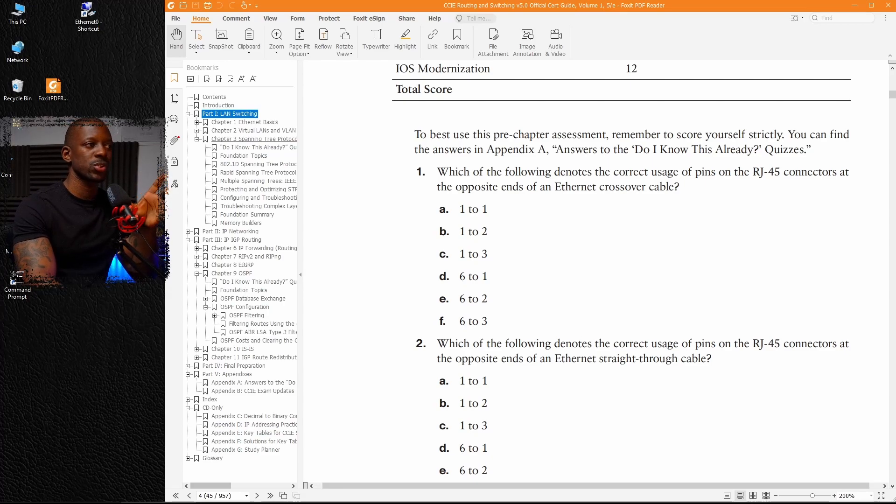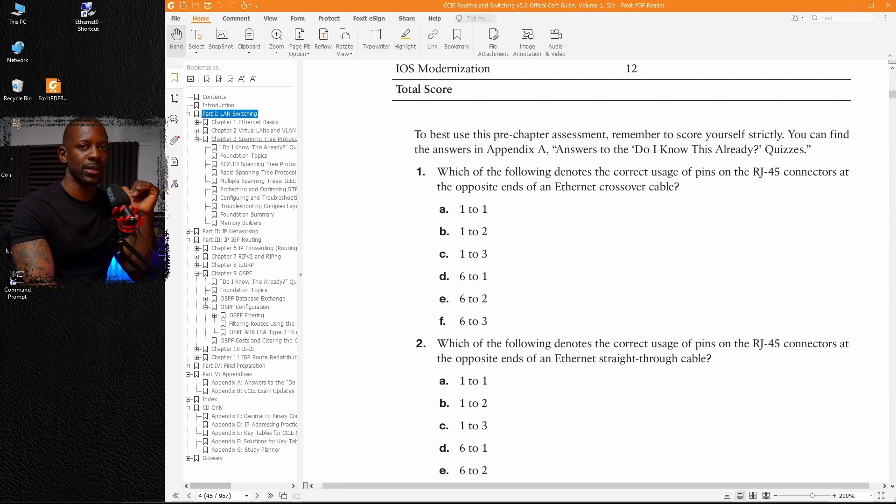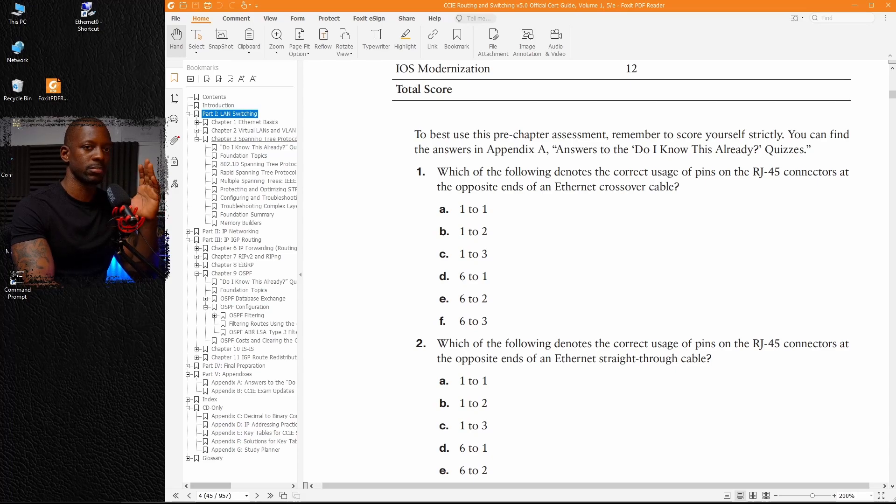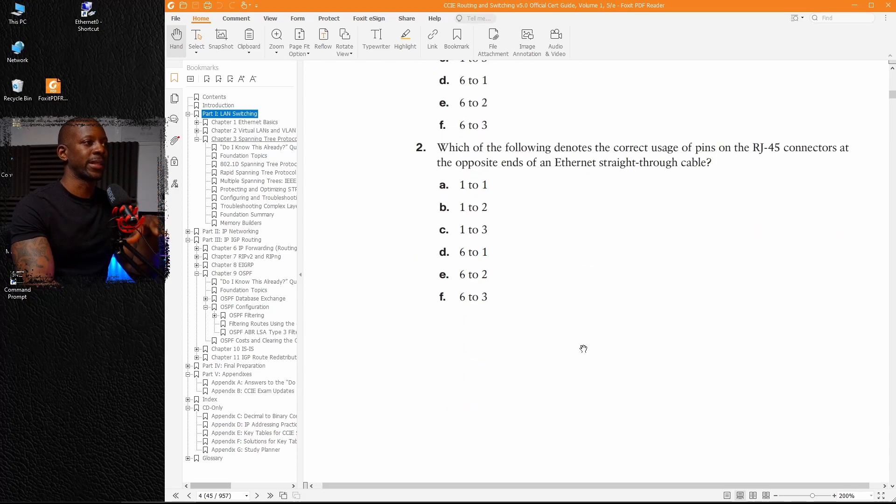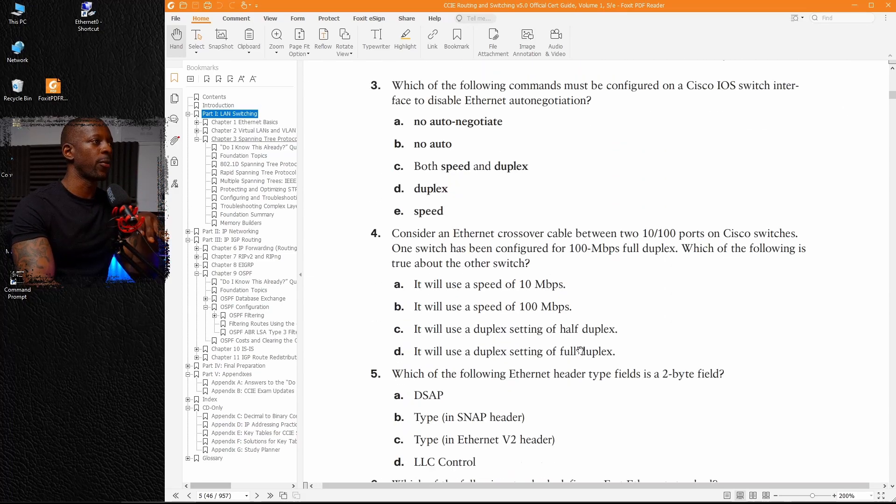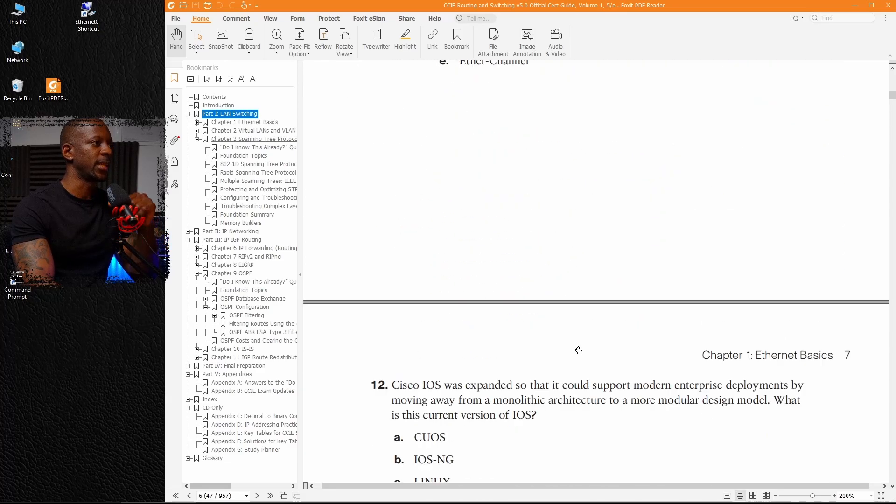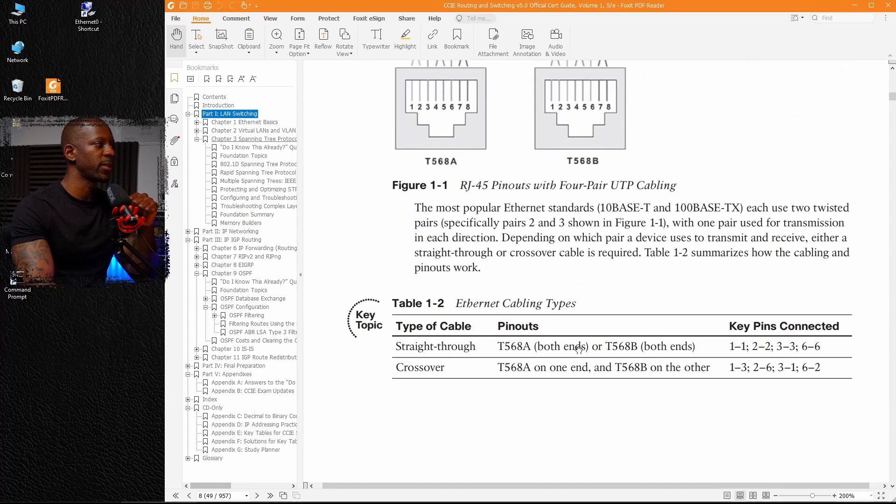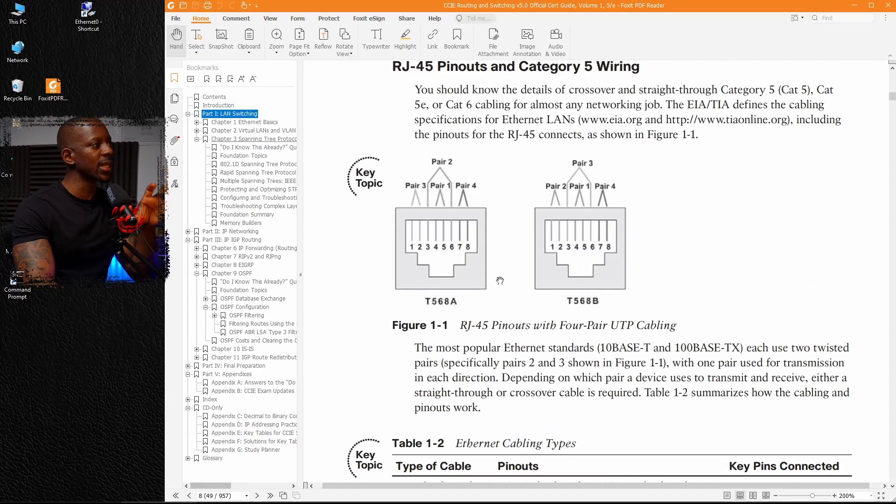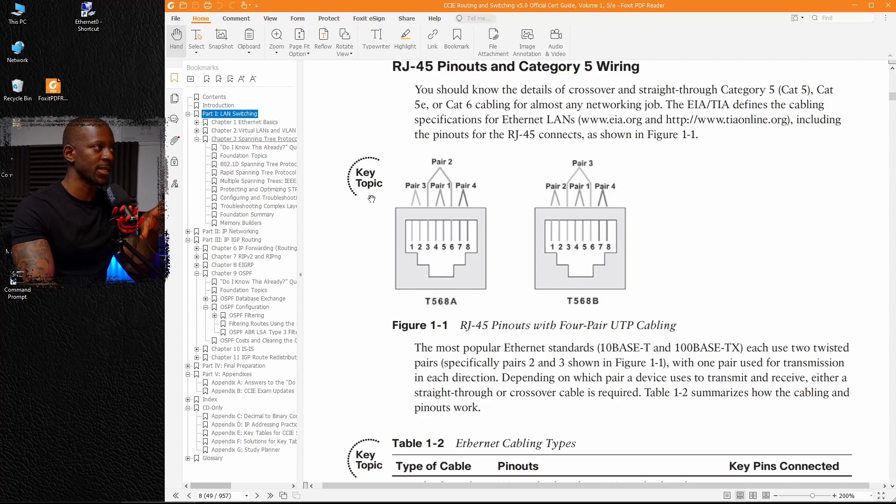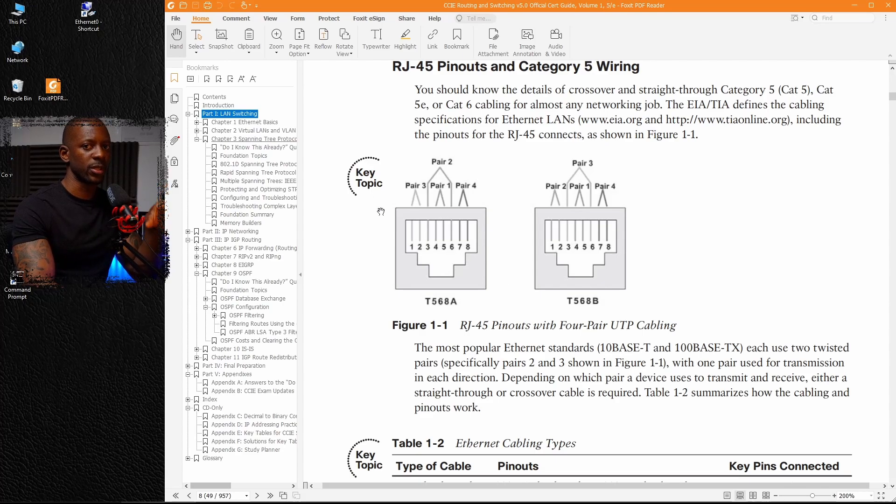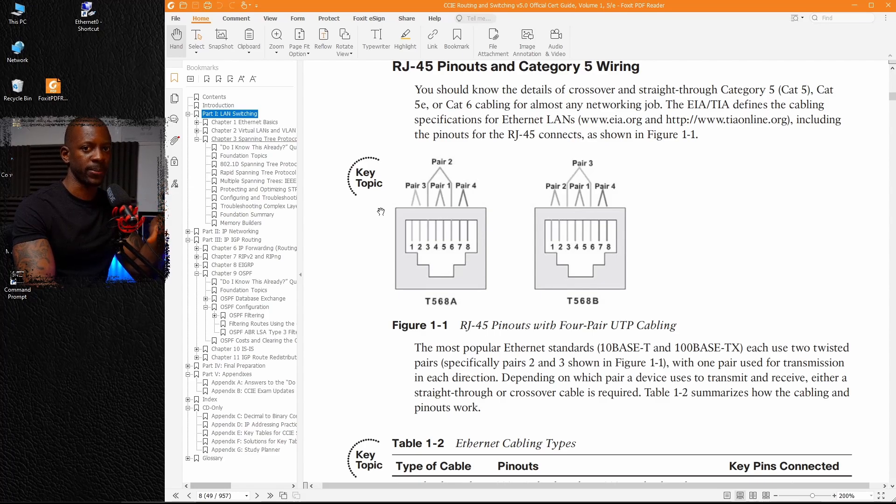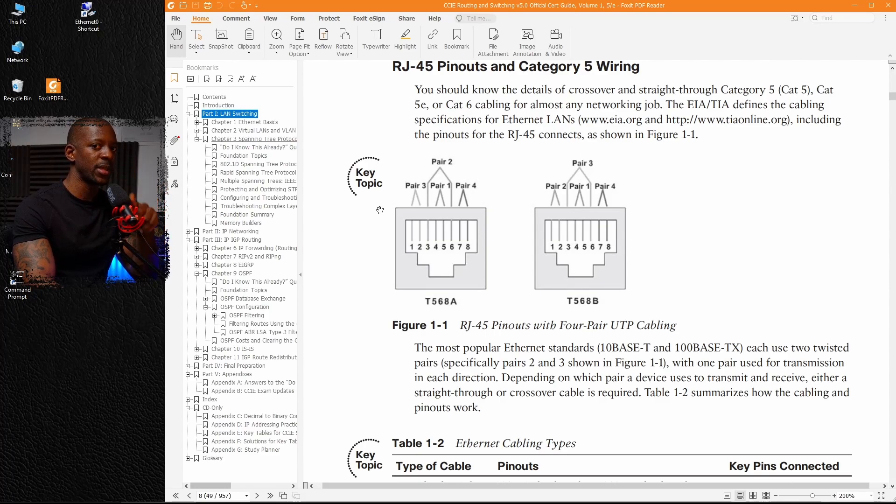If you score below 80, you definitely have to read the chapter because you are weak on these topics. But if you score above 80%, then just focus on reading the key topics. And even if you score 90% or 100%, at least just read the key topics. Cisco identifies some topics as key ones. I will just read those key topics instead of reading the whole chapter.